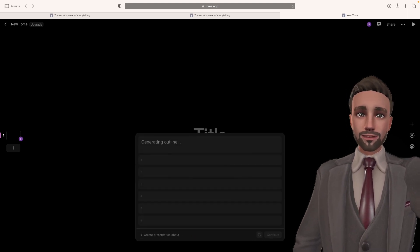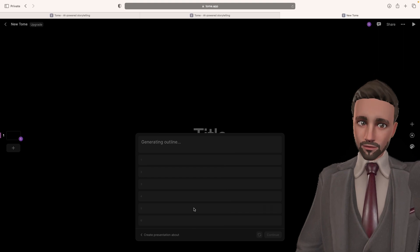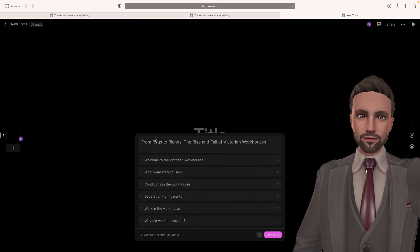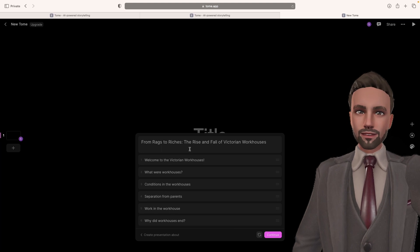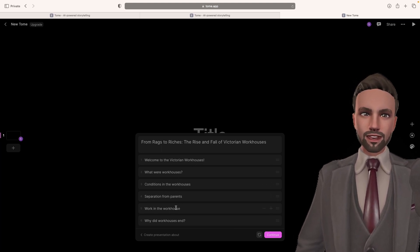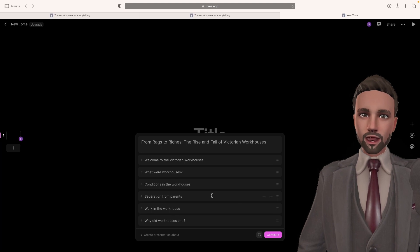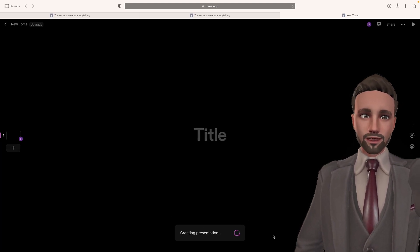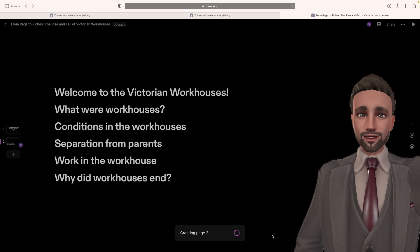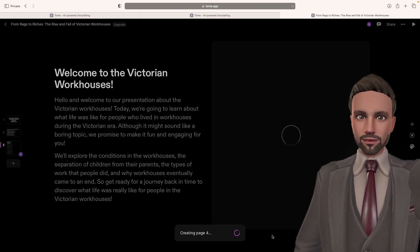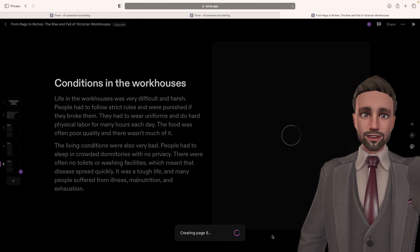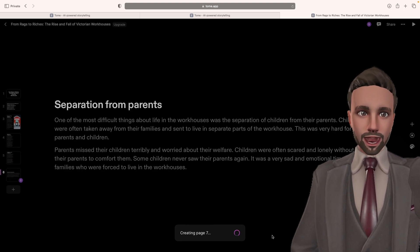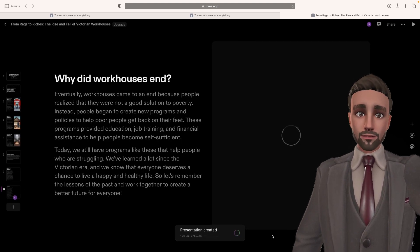As soon as you finish, press enter. And it will create an outline. You can edit the outline or you can go with it. So from rags to riches, the rise and fall of the Victorian workhouses. Welcome to the workhouses. What were they? The conditions. Separation. Do you see how it's created what I put. And then if I press continue, it will generate text and images as I'm speaking that meets those sections. Still in less than 60 seconds.